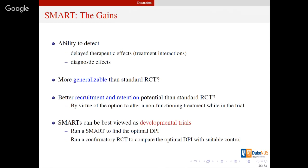Coming towards the end, let me summarize the gains and losses of the SMART design. It offers the ability to detect delayed therapeutic effects, treatment interactions, and diagnostic effects — things you would miss in a regular randomized trial. SMART designs can also be more generalizable than standard RCTs because standard randomized trials have narrow inclusion criteria and don't allow much treatment variability, whereas SMART designs appreciate that people are different and accommodate those differences.